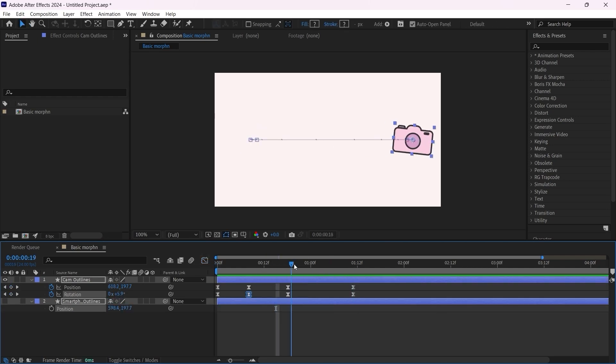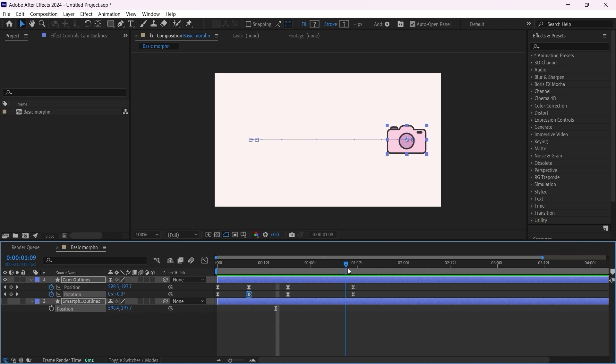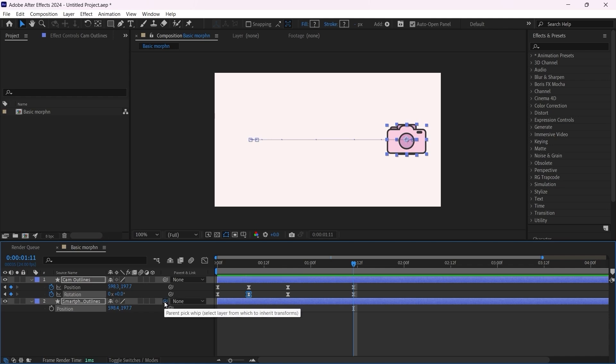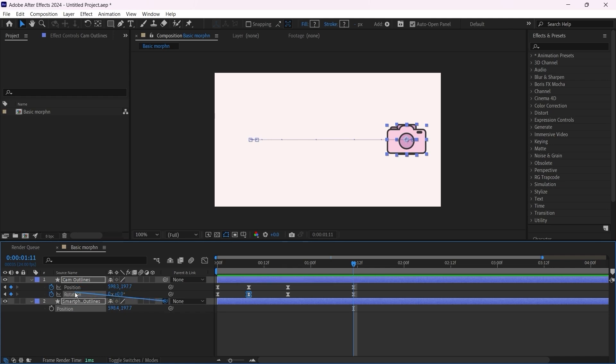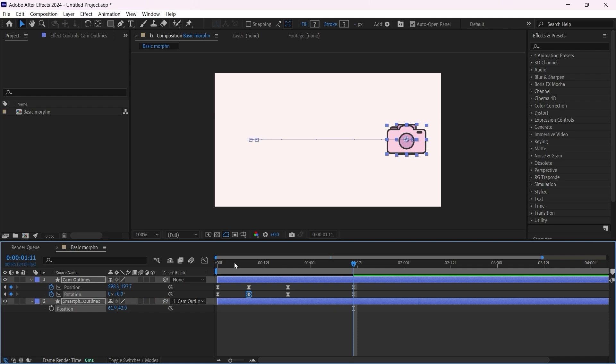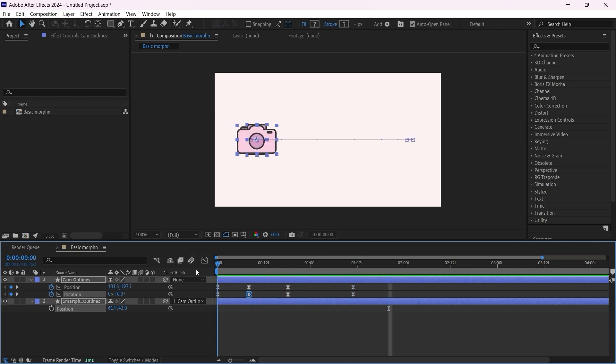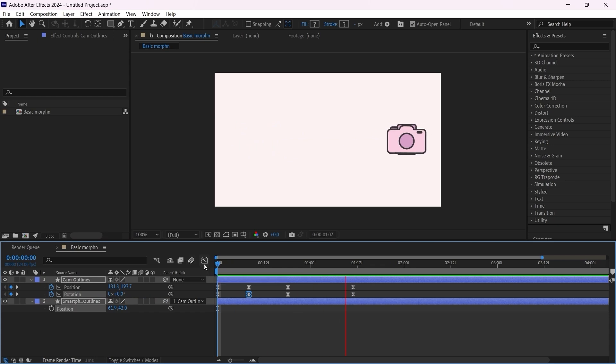Now this step is important. Let's take the playhead and put it right here on the last keyframes. Bring back the smartphone layer. What we want to do is just parent this smartphone layer to the camera layer. Click on this big whip and parent it to the layer. Do not parent it to any of these parameters, just parent it to the layer.